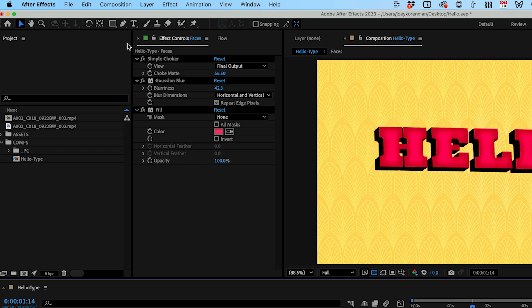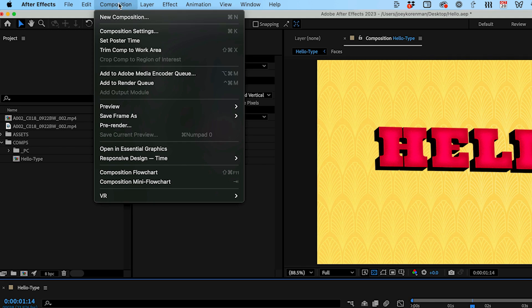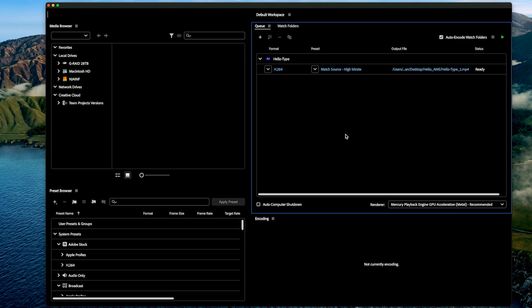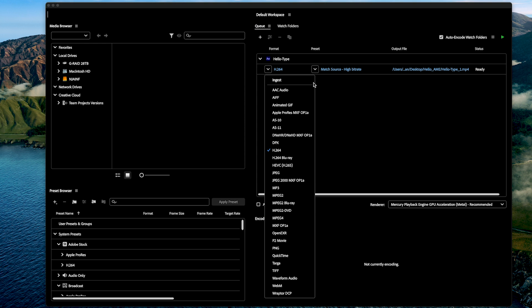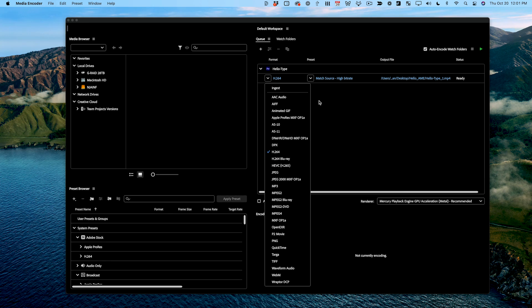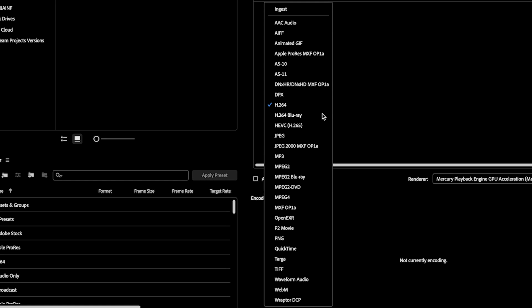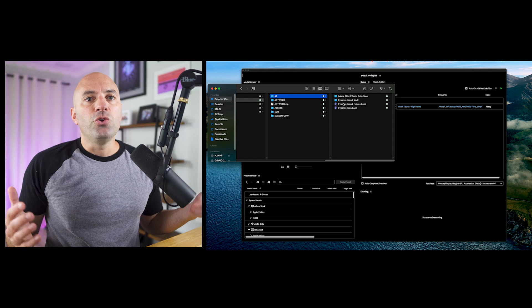You can also render your animations using Adobe Media Encoder. Just choose this option from the composition menu. Doing this adds an extra step as you have to switch between two apps but there are three advantages to rendering this way. One, Media Encoder has way more format options to render to and more presets. In addition to standard ones like H.264 and ProRes, you can also render to newer formats like H.265 and WebM, both of which are becoming more and more popular.